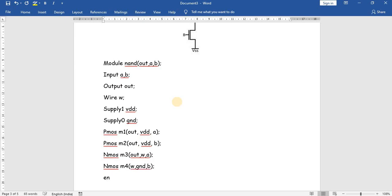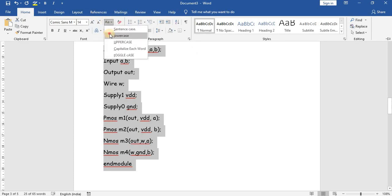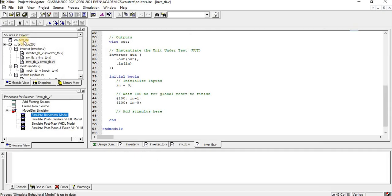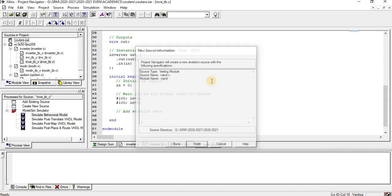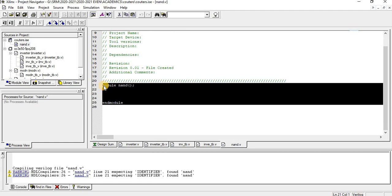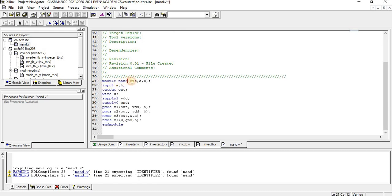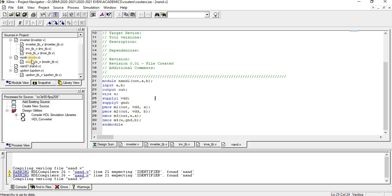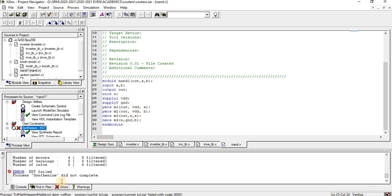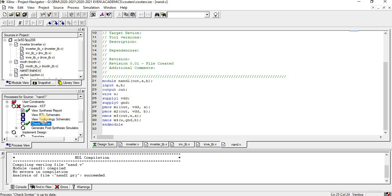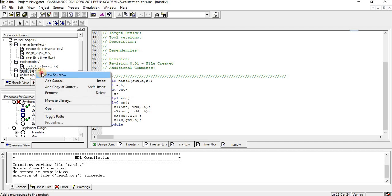Then 'endmodule'. Since 'nand' is already a reserved identifier in Verilog, we rename the module to 'nand1'. The syntax has been verified. Now let us write the testbench for this module.